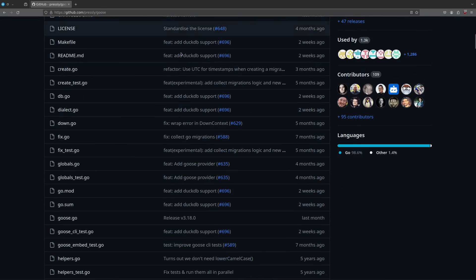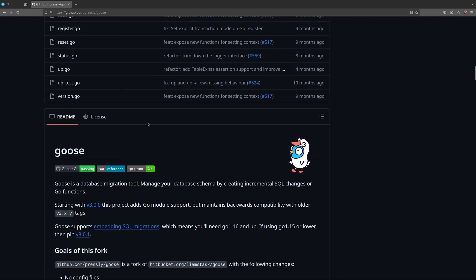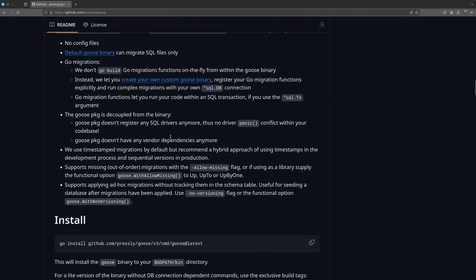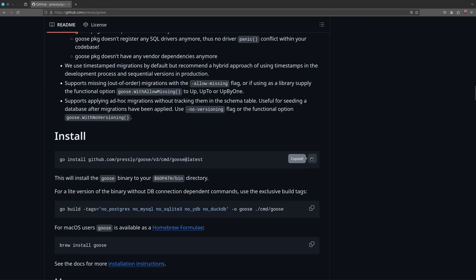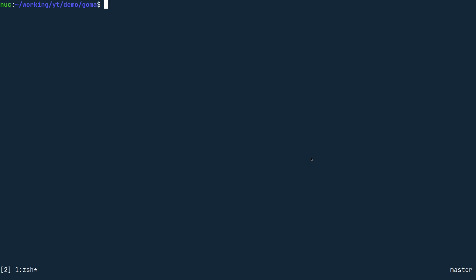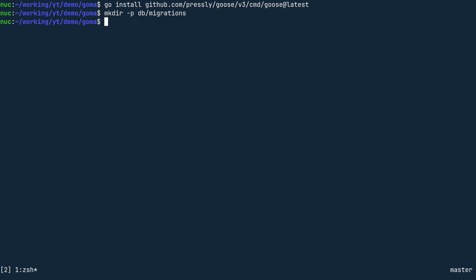On the website of Goose, scroll down to this snippet, starting with Go install, copy it and paste it in your terminal. Then create a directory to store migrations at db/migrations.